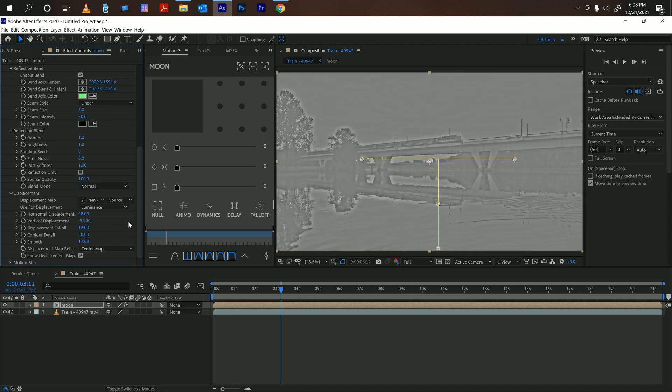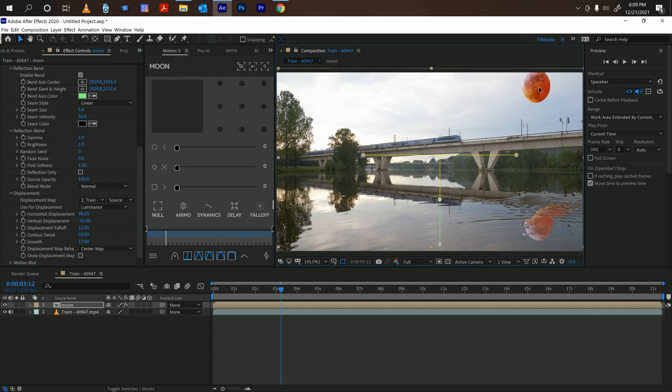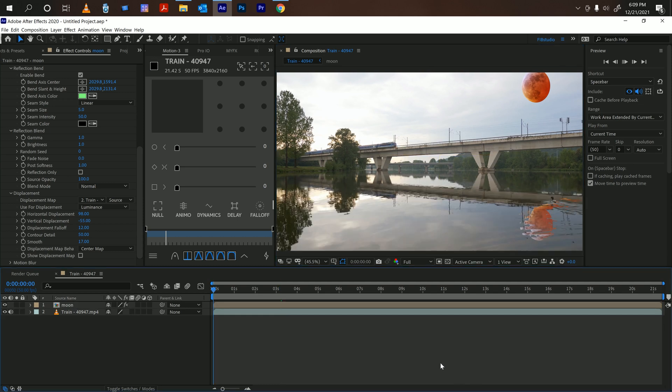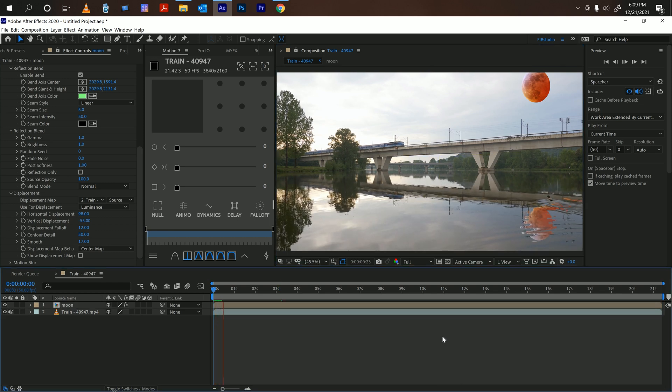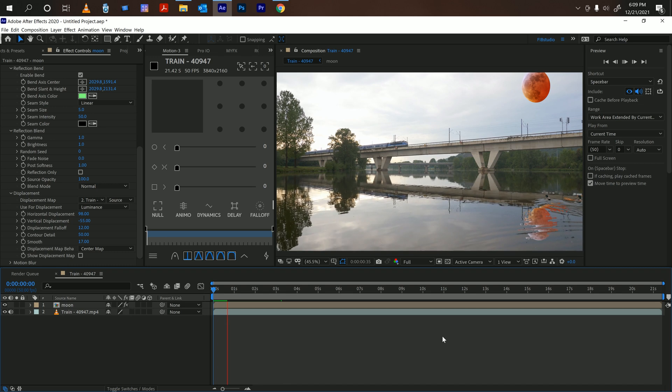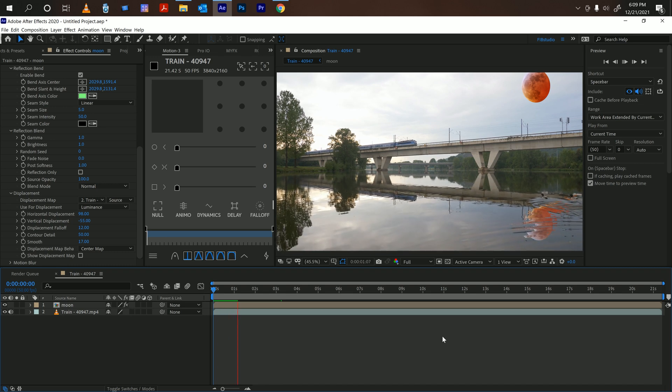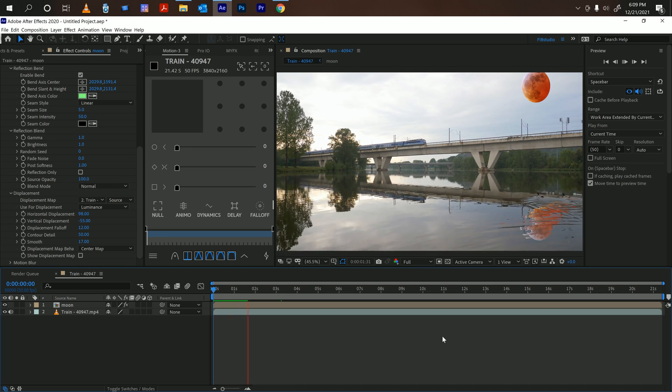And that's how you can also add motion blur and really create a very realistic moon reflection using this plugin. All right, well I hope that helped and if it did let me know in the comments. Go ahead and subscribe if you like this kind of videos.